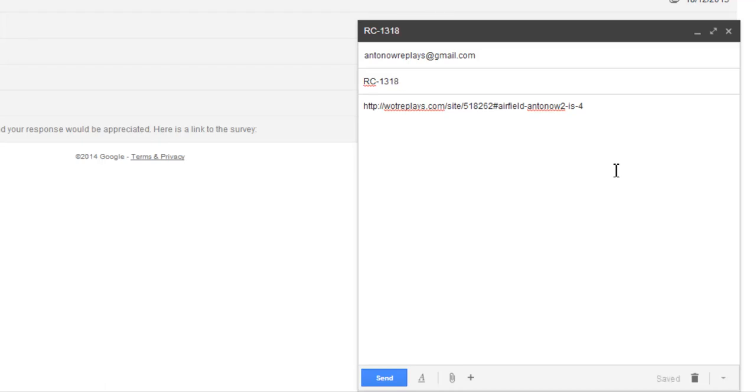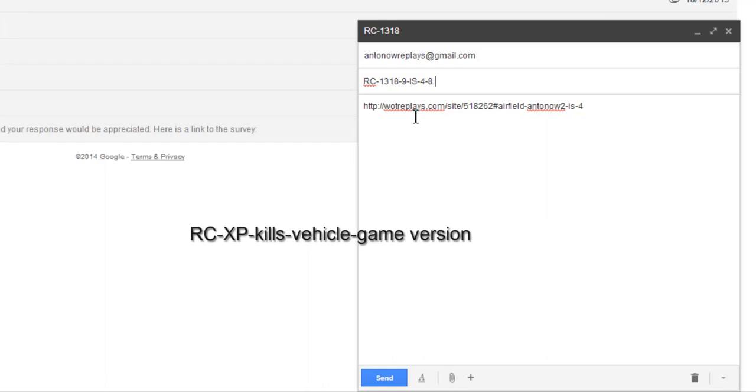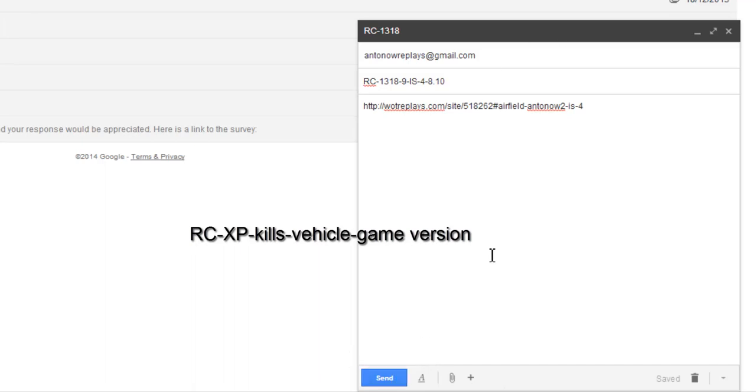Now I put another hyphen and I put in the amount of kills, which is 9. Then I put another hyphen and then the type of tank, which is the IS-4, so the name of the tank. Then I put in another hyphen and then the version of the game, which in this case was 8.10. So after I've done that, I now click on send. And then you've entered the replay contest and have got a good chance of winning if your game was good.